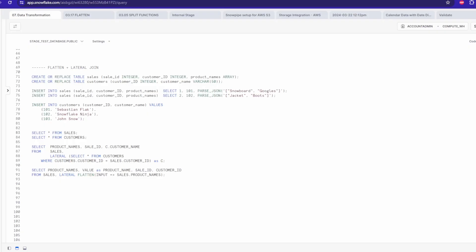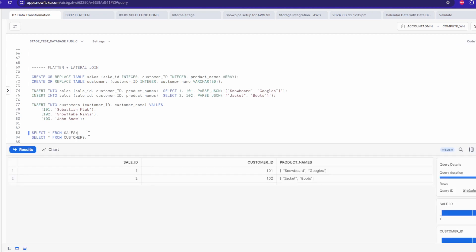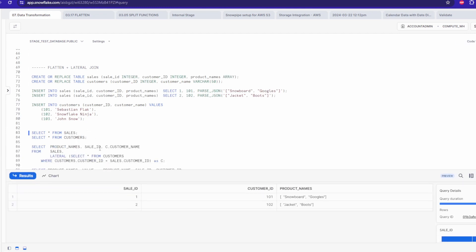Flatten is used when working with arrays, variant columns, or semi-structured data like JSON, converting them into a relational format. On top of that, with lateral join you can actually join these values with other data sets in the same query.